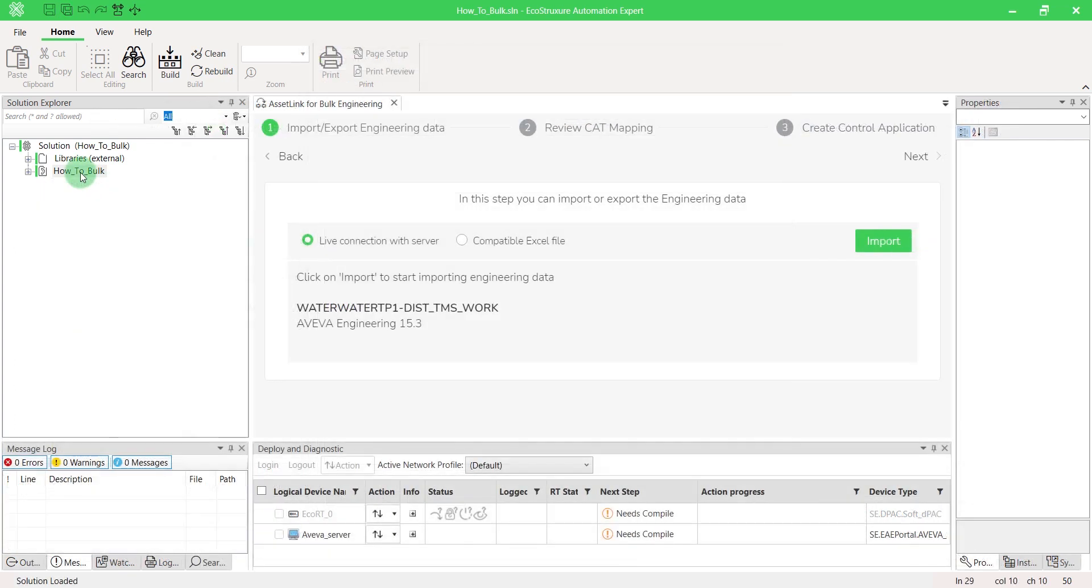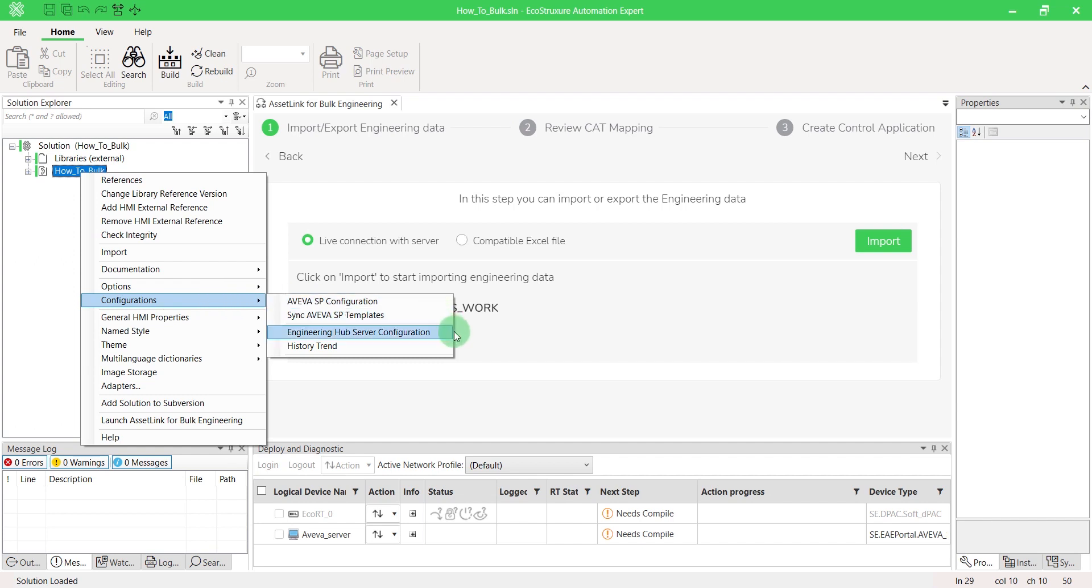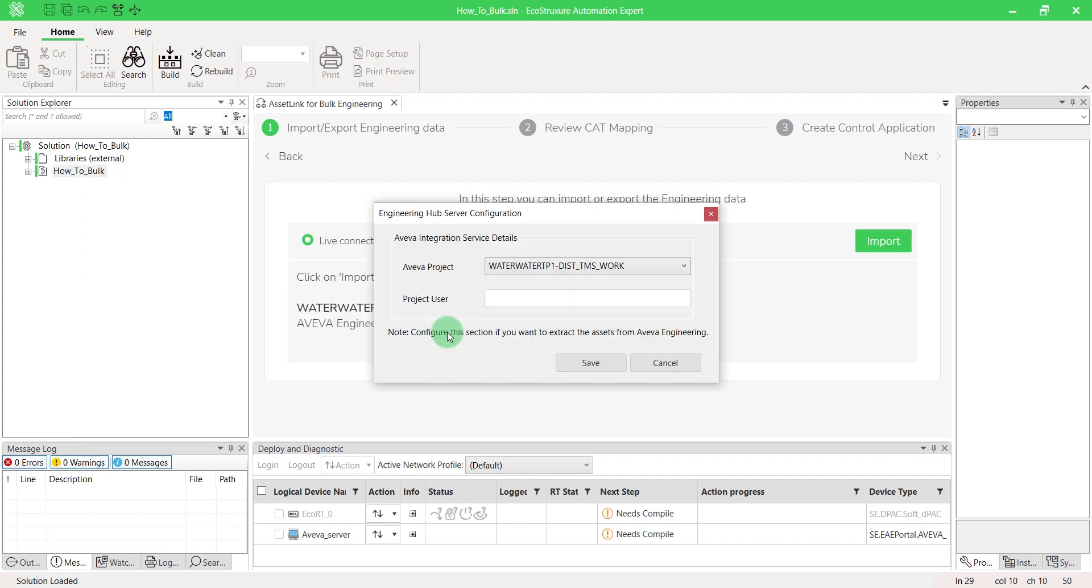In EcoStruxure Automation Expert, right-click on your solution name and select Engineering Hub Server Configuration. Select your project. If authentication is enabled, enter the project user name and save.